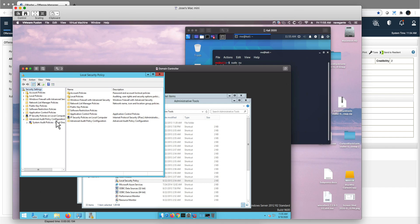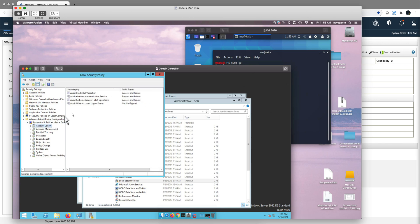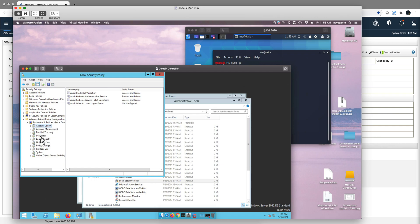Here under advanced audit policy configuration, you expand this one and here under account logon, you need to have this enabled. You should have this already enabled by default. I have this enabled via Sysmon, but you don't need Sysmon for this to actually work.